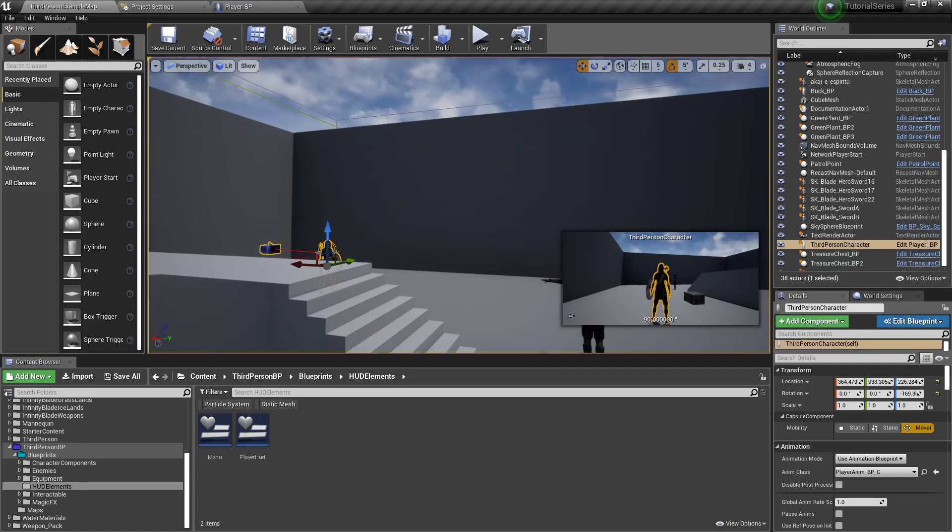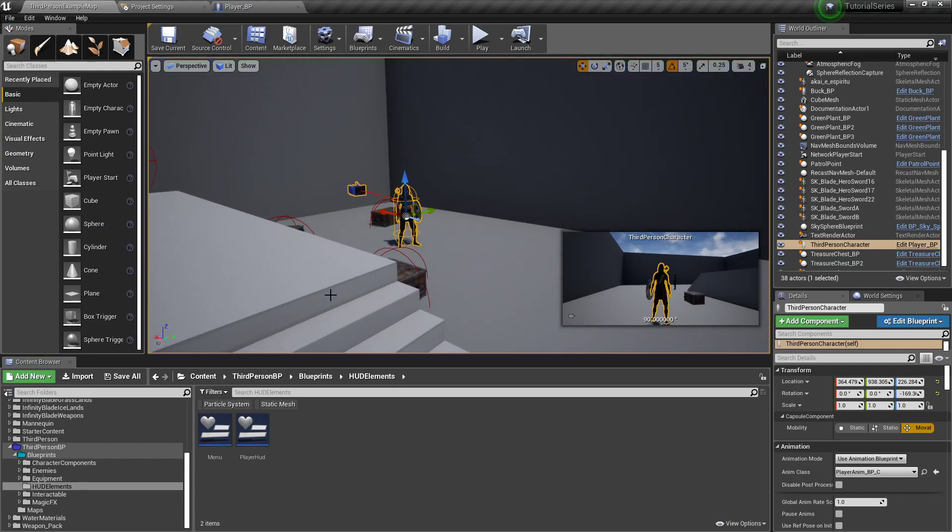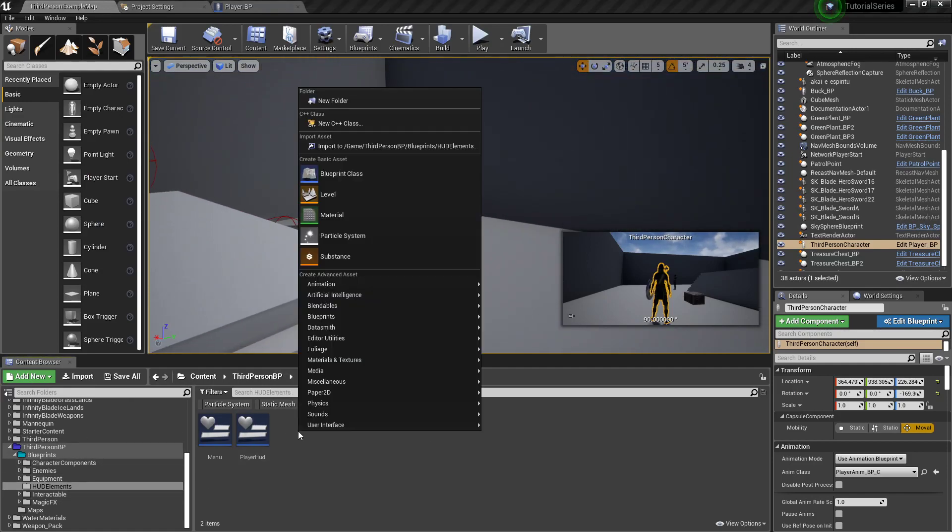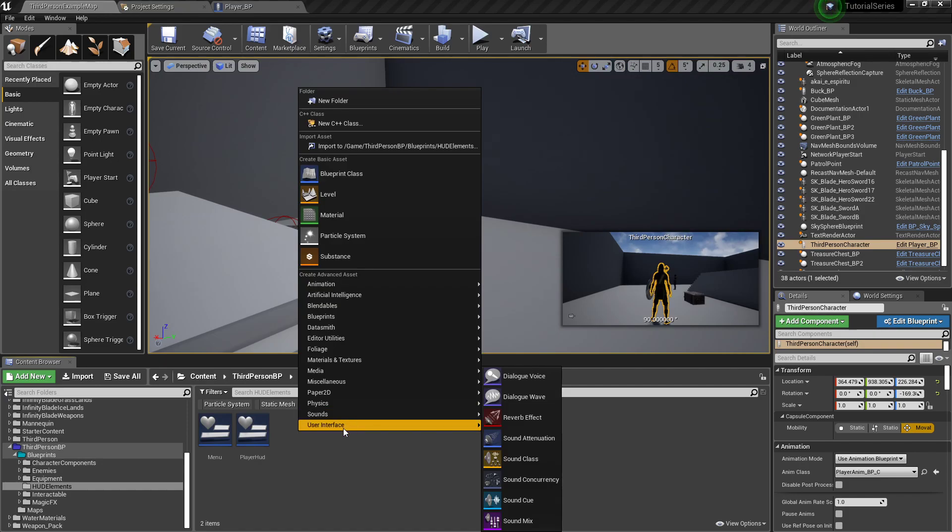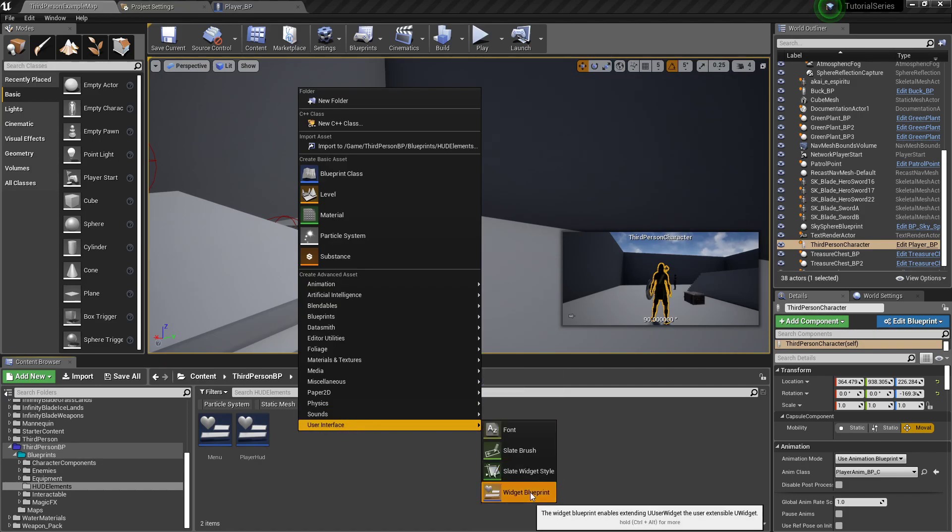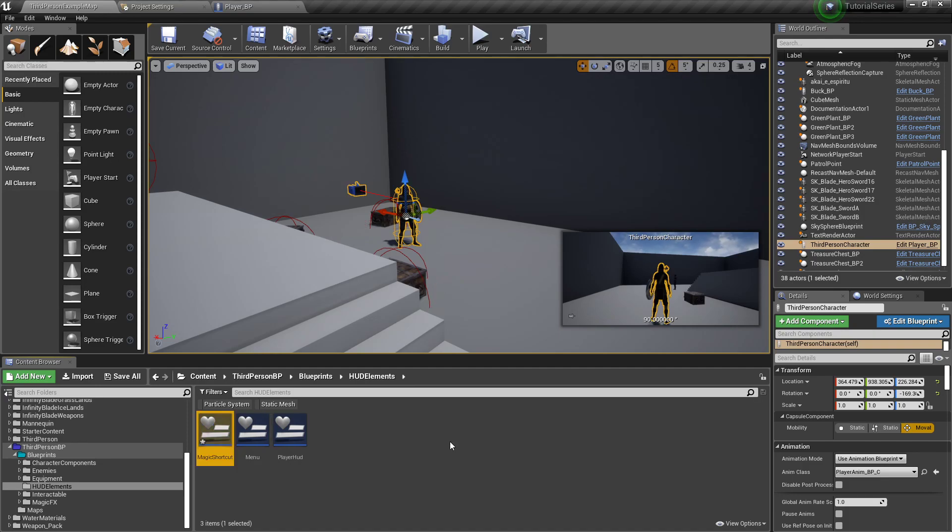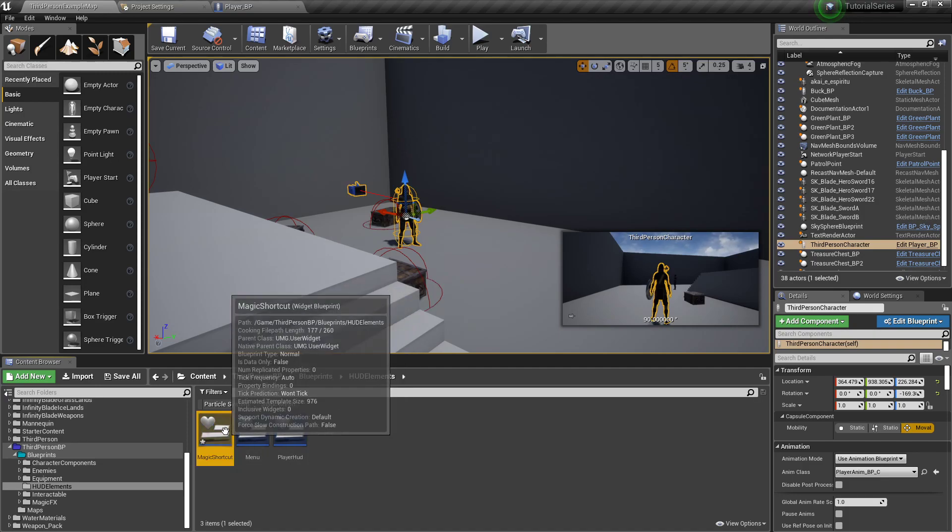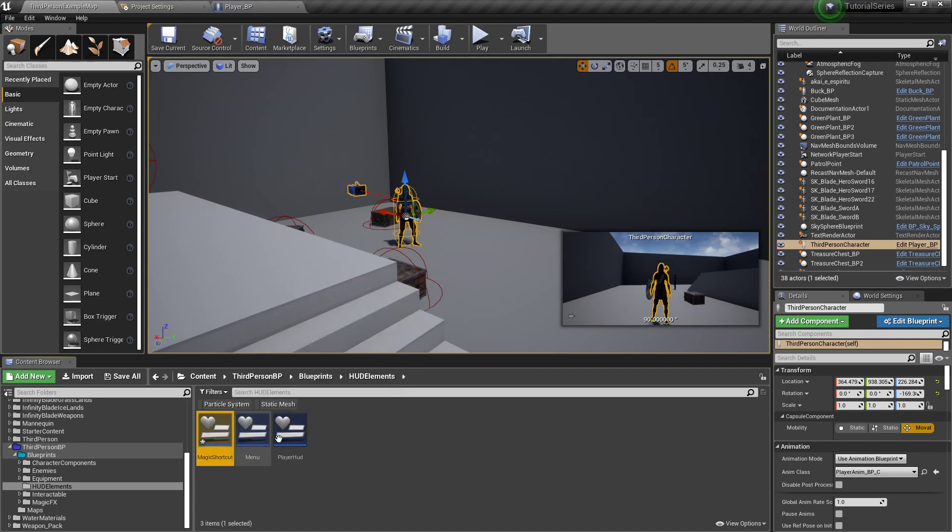So first thing I want to do is in our HUD elements window, I want to create the widget that we're going to use. So right click, user interface, widget blueprint, I'm going to call it magic shortcut. Magic shortcut works.